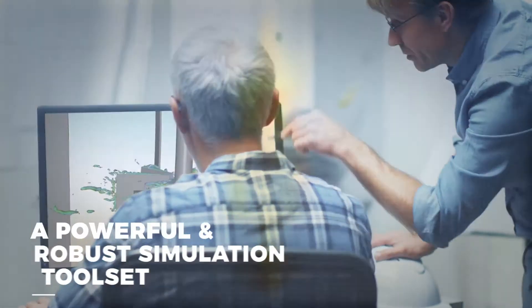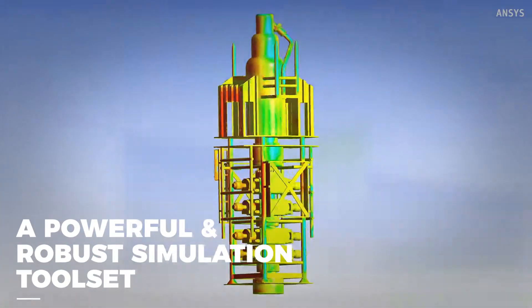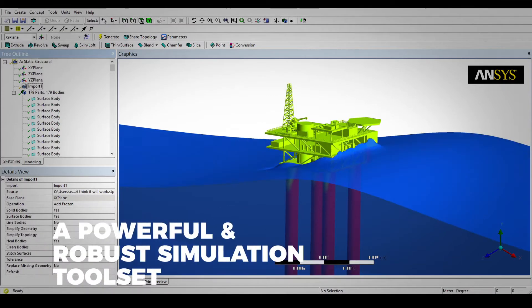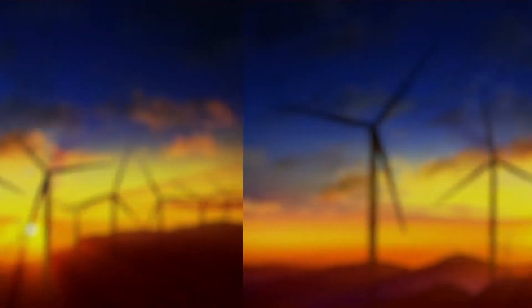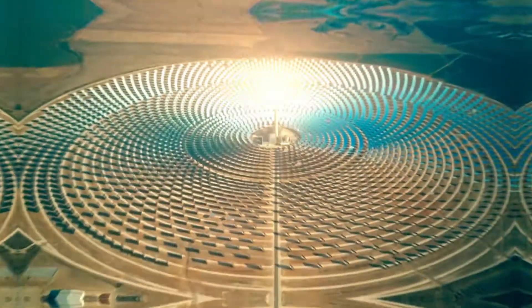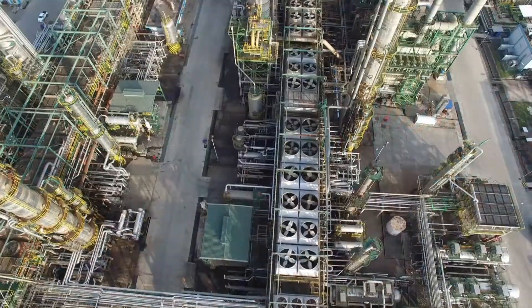For nearly 50 years, ANSYS has been bending the energy innovation curve, providing solutions that have unleashed the most novel designs in energy and power generation.